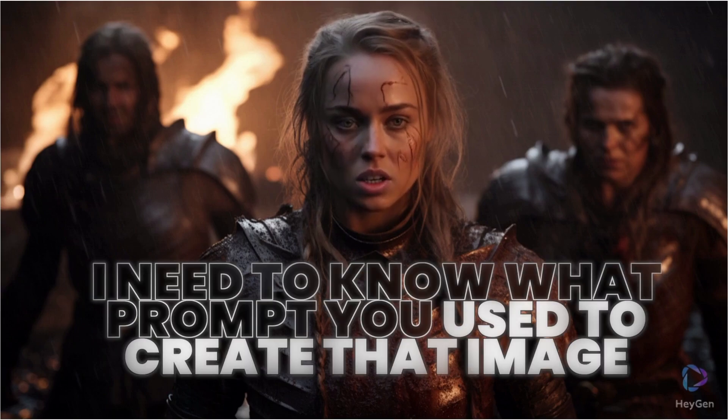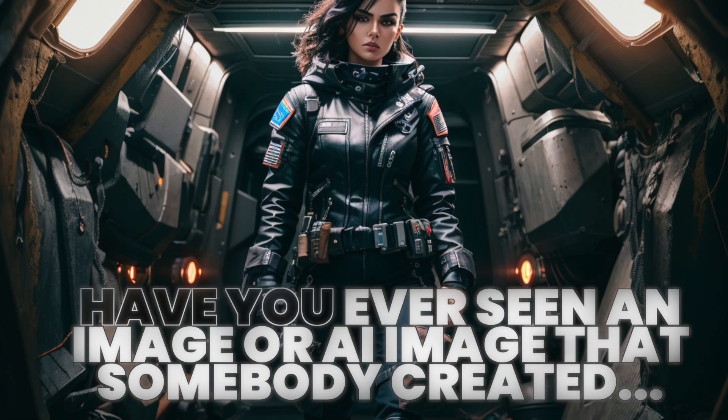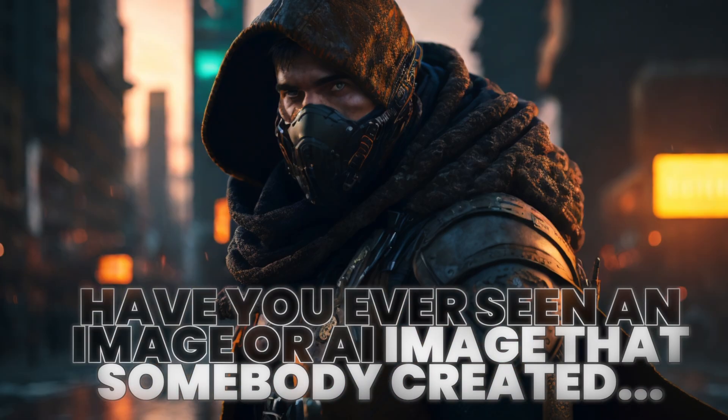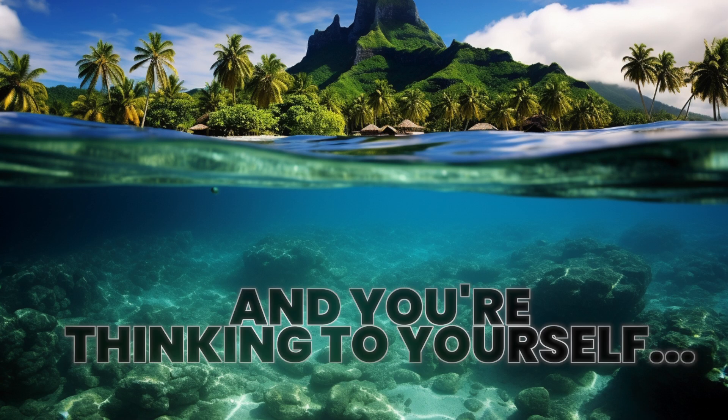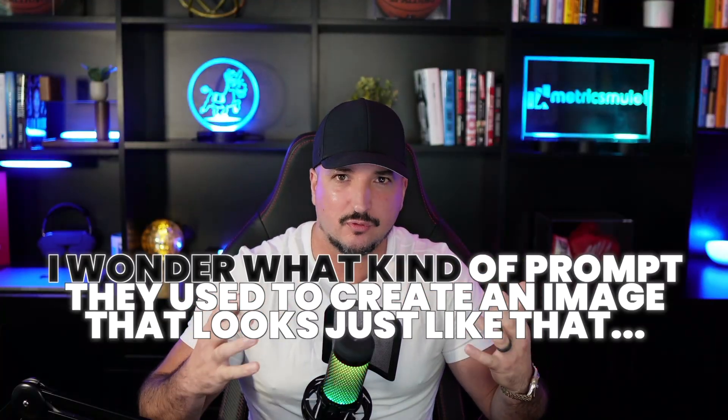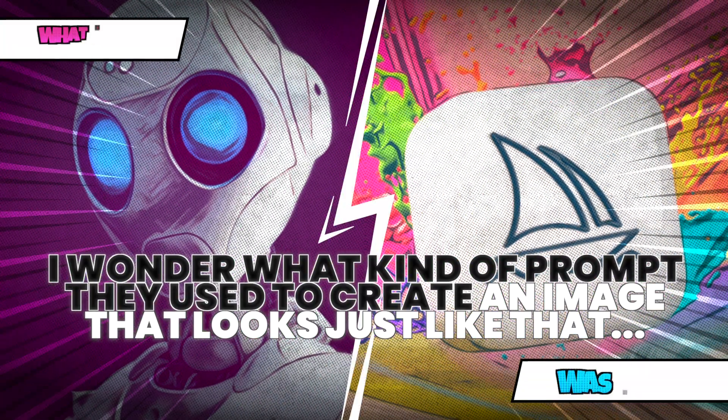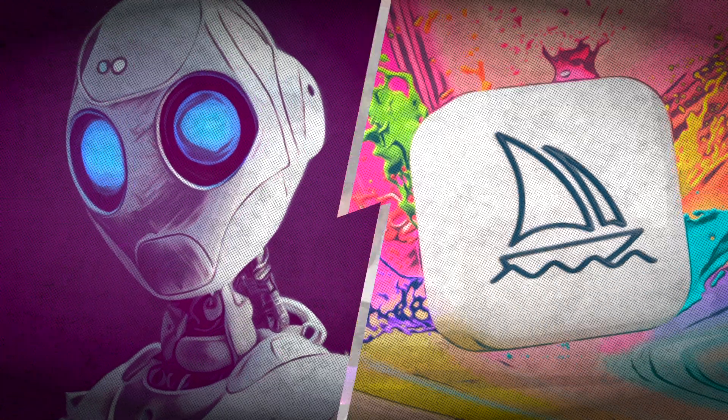I need to know what prompt you use to create that image. Have you ever seen an AI image that somebody created and you're thinking to yourself, oh man, I wonder what kind of prompt they use to create an image that looks just like that.